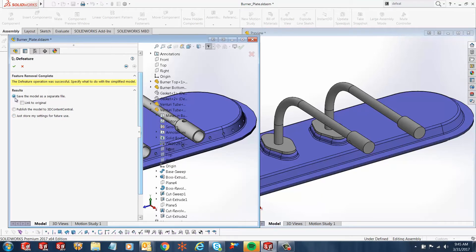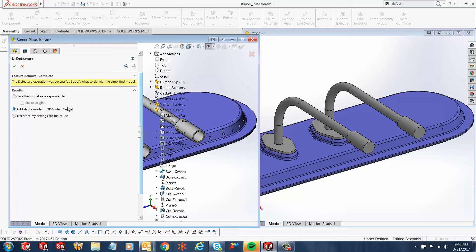Or we can publish this model into 3D Content Central. Now this is a nice website where a lot of different designers and engineers place a lot of different models for future use. You can create a website account and grab any models from there, or you can just say store settings for my future use and you're good to go.